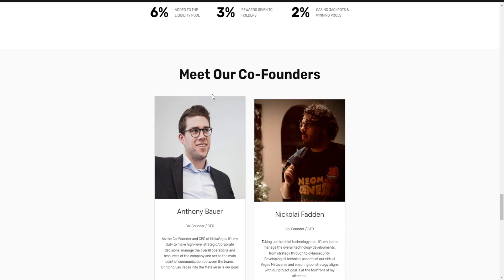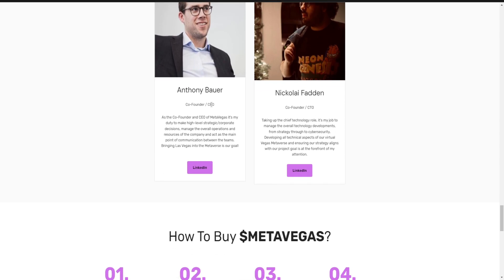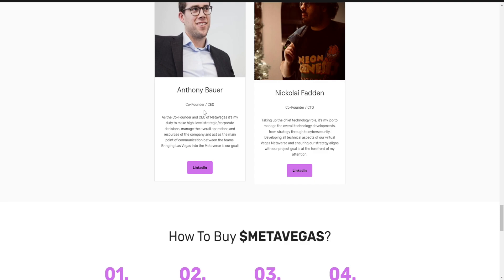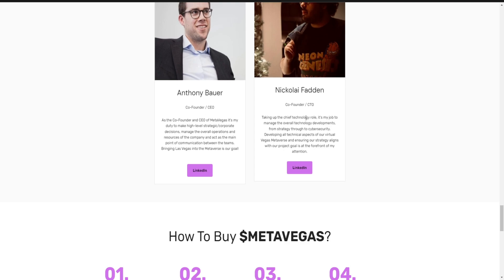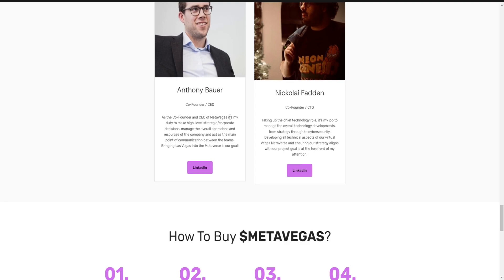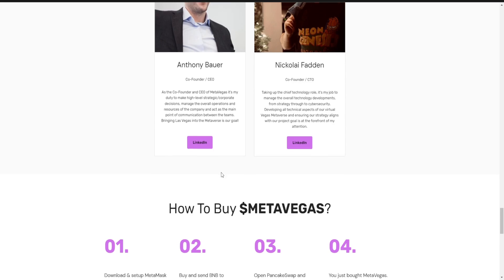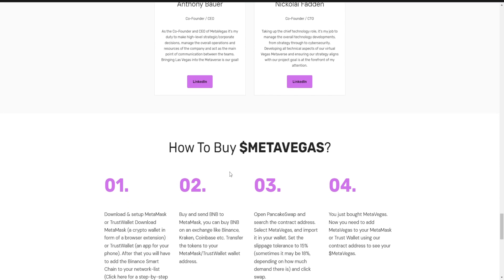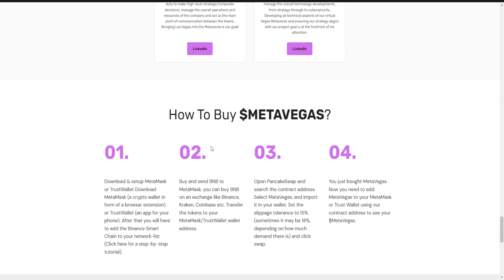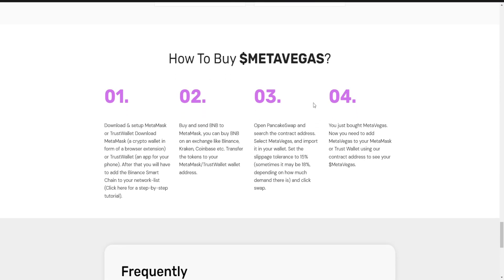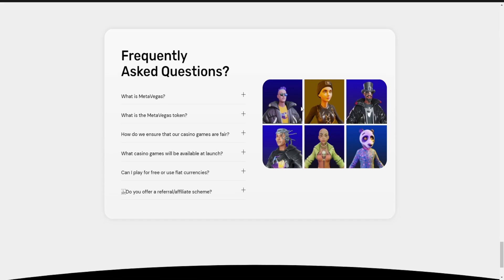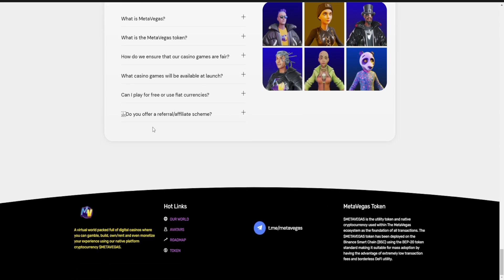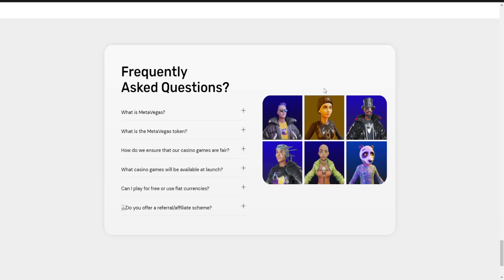Meet their co-founders Anthony Bureau and Nicola Freddin, co-founder and CEO/CTO. You can connect with them on LinkedIn. We all know how to buy tokens from PancakeSwap. If you have any questions regarding this project, make sure you join the Telegram group and ask the admins.